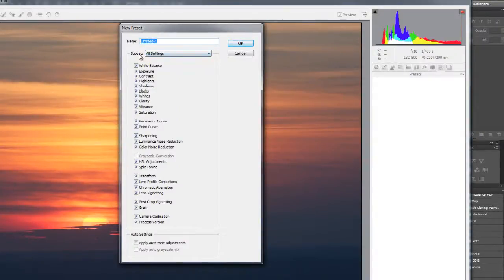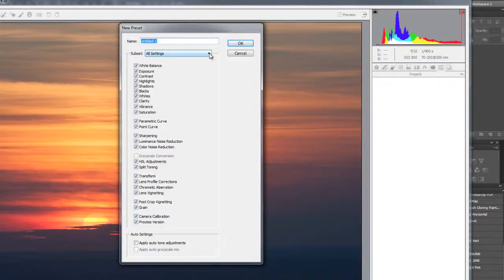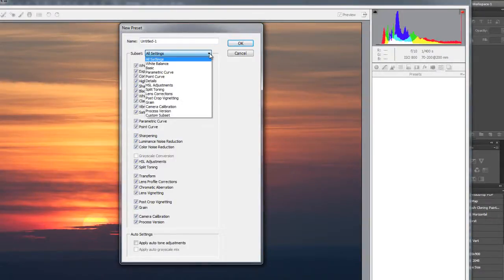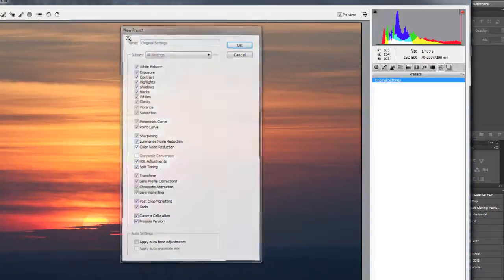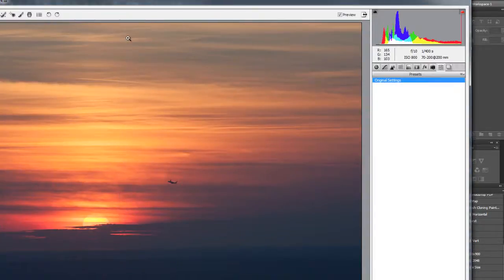Make sure in the subset window all settings is selected. If it isn't you can hit the drop-down arrow and select it. Now we want to give this a name that we'll remember. Let's call it original settings.